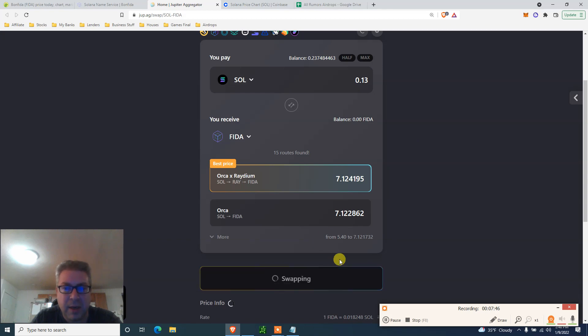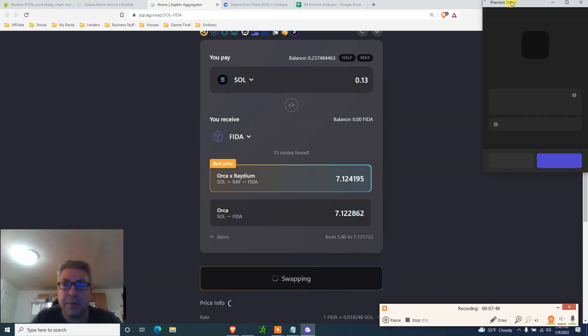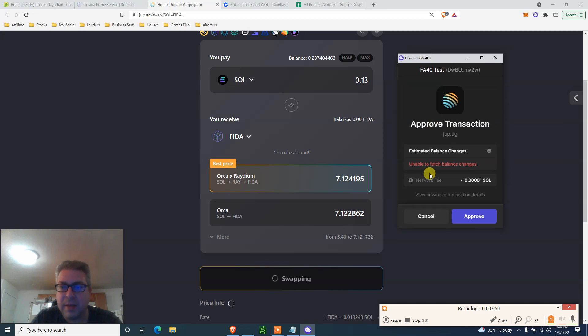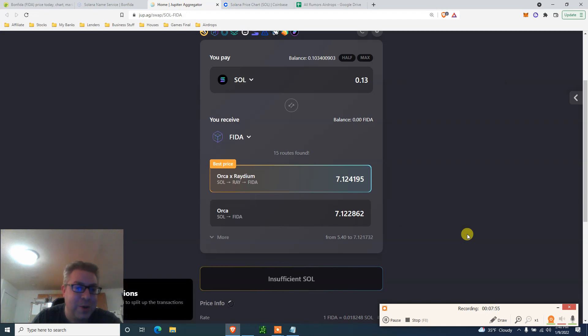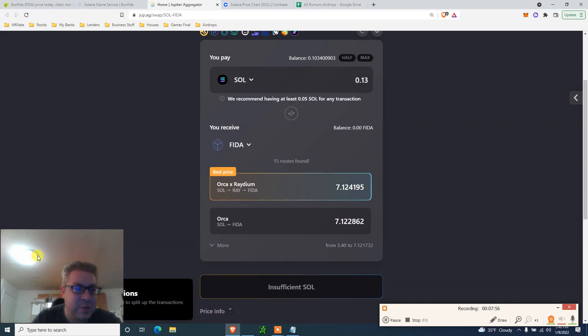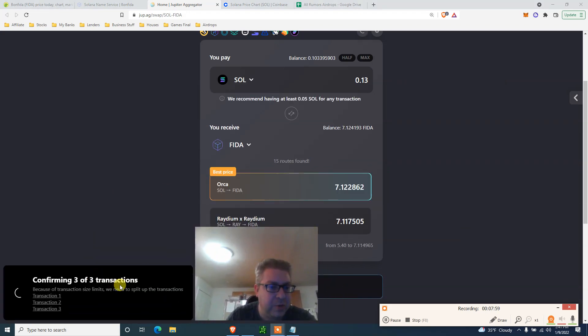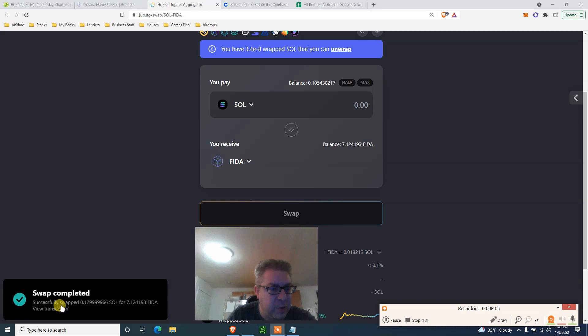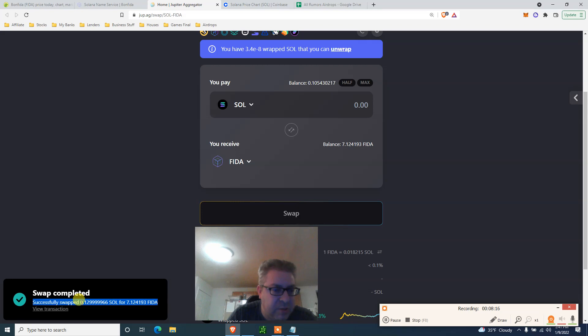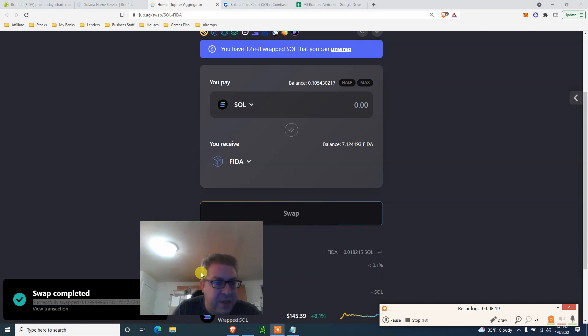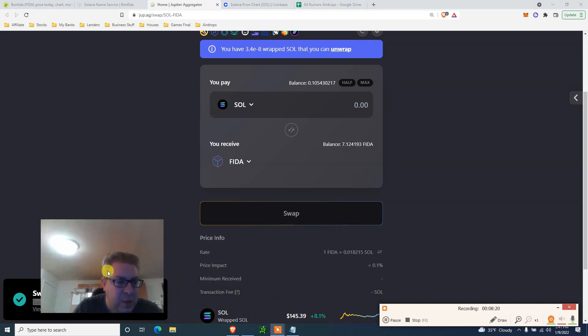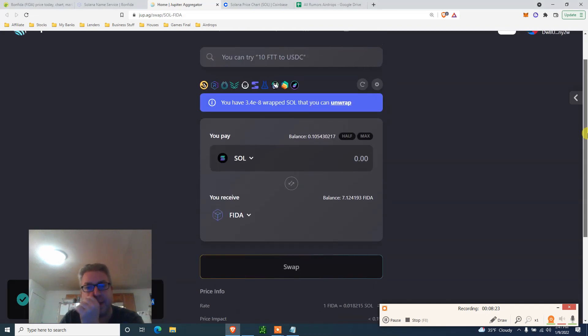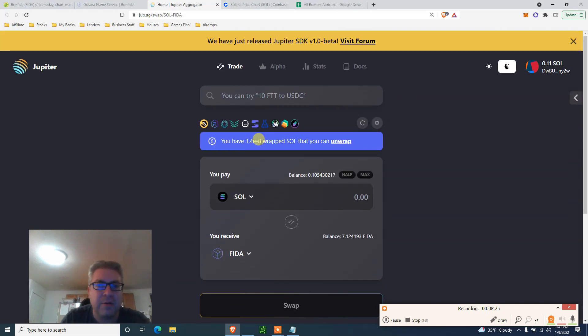I'm going to send 0.13 and I'm going to get seven FIDA. Click swap so we can do the airdrop for that. Let's try again. Click swap. I'll let it be in the red, but sure, approve. Do what needs to do. It says confirm two out of three, confirm three out of three. That's cool. Swap complete, and this is how we are eligible for Jupiter airdrop. I would say do like three swaps, up, down, up, down with this one.